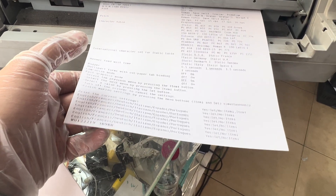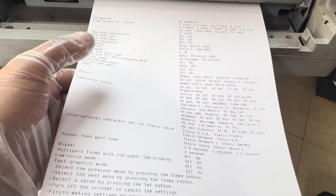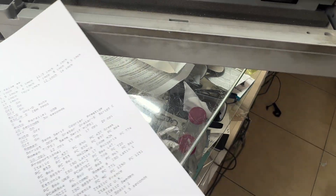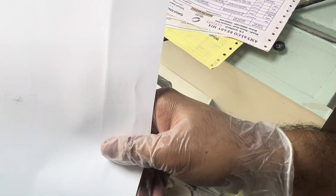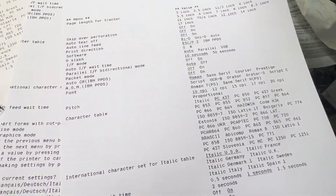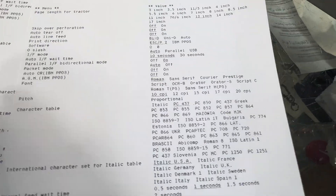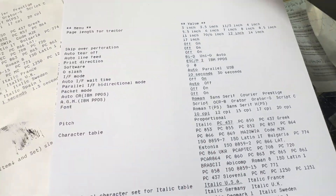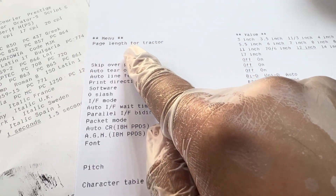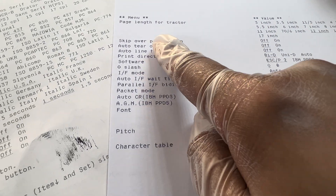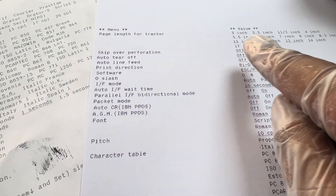I already fixed the settings, but we'll print to confirm. It needs one more page, so I'll add another page to complete the print. Here you go — this is the current settings of this printer, and these settings look quite fine.